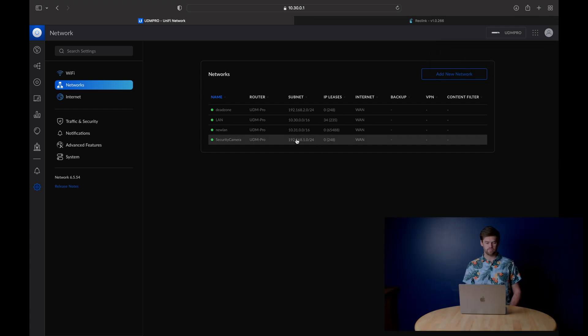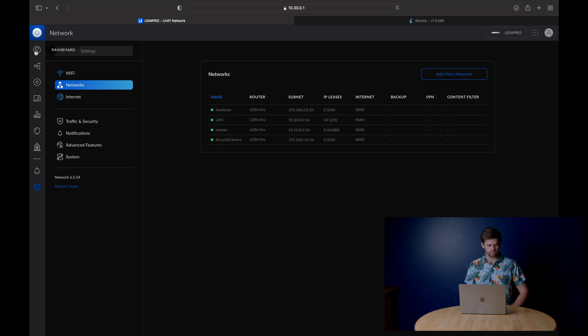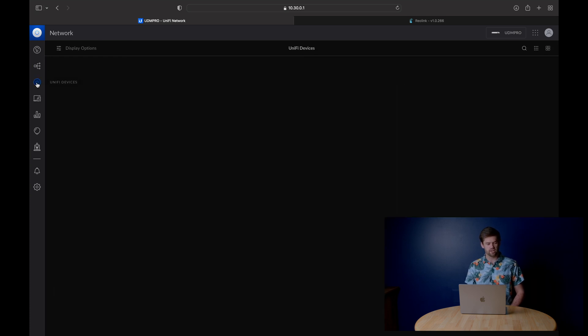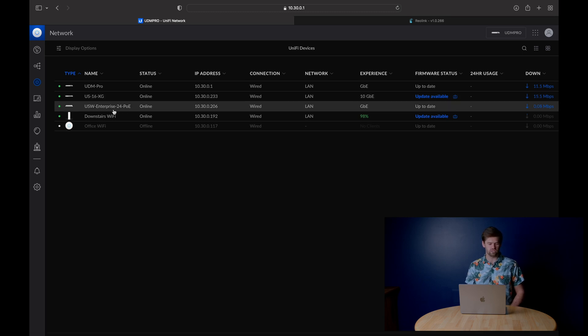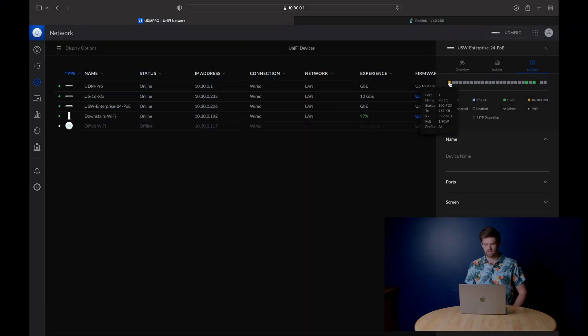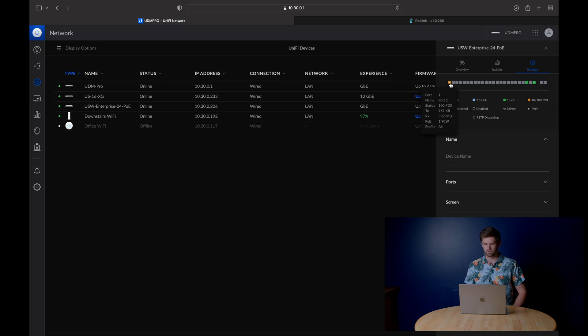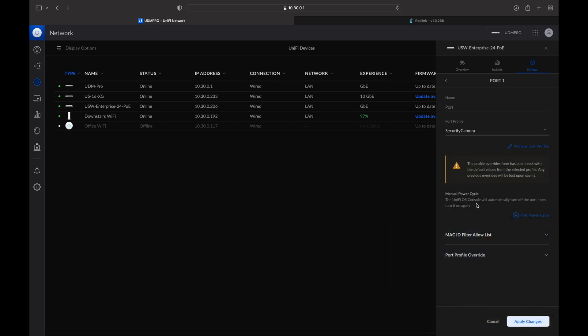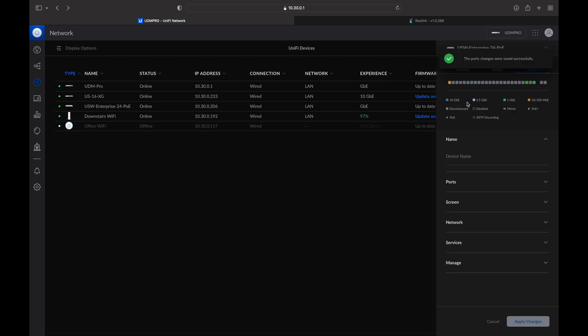Now we have the new network. We need to switch those devices over to only be on this network. By default all VLANs are accessible by all things, so we're going to configure the switch to say those ports can only use this VLAN. A VLAN is really just like having independent hardware — a virtual LAN — you can pretend you've got a whole separate switch but everything goes through the same one. I'll select the port I need, go to Port Profile > Networks, and select 'Security Camera', then apply changes. Now that port will only be on the Security Camera VLAN.